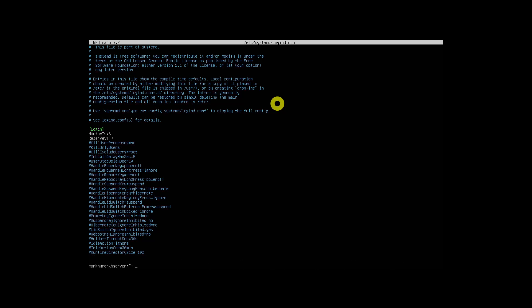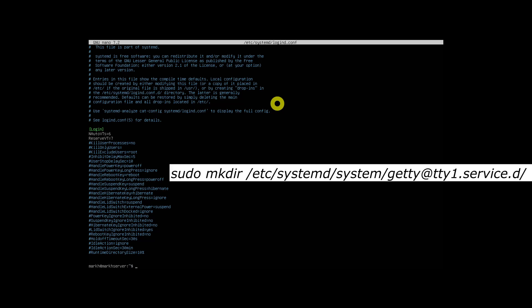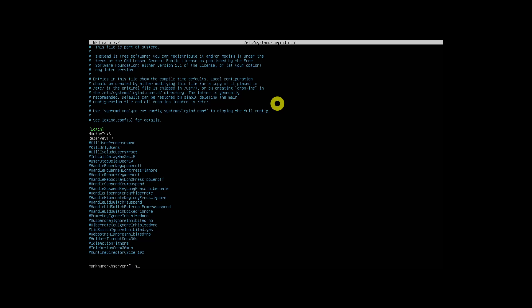Now you need to create a service to auto-login your user. To do so, create a directory named getty at tty1.service.d under /etc/systemd/system location. Replace tty1 with tty2, tty3, etc. in the command for each TTY that you want to auto-login.